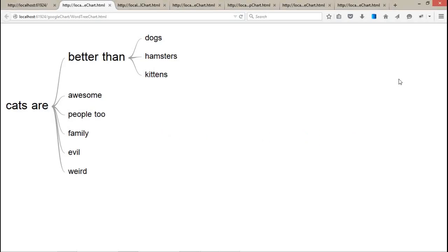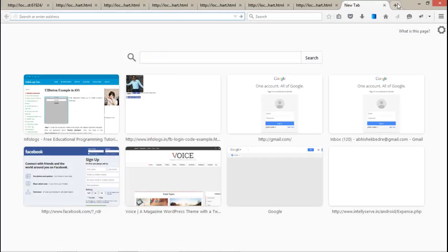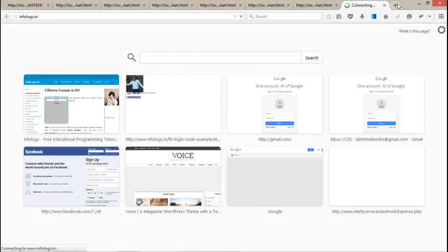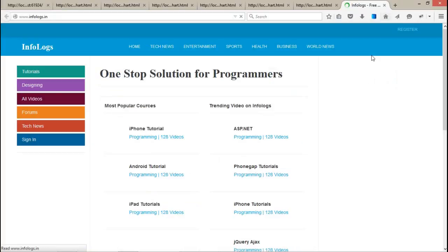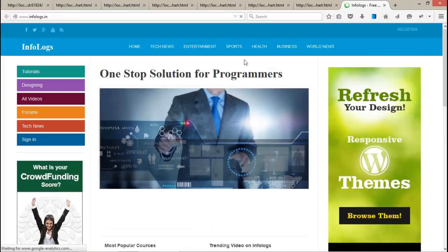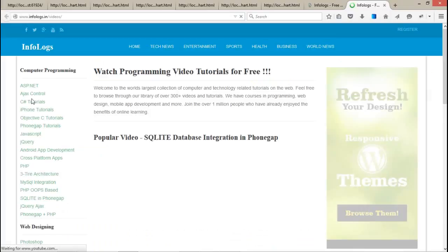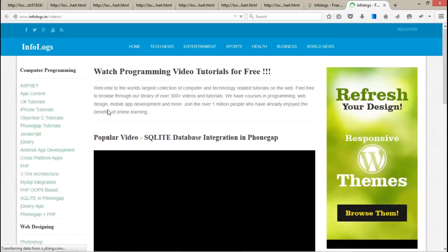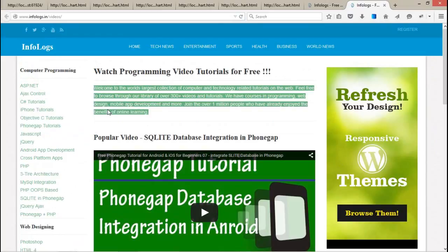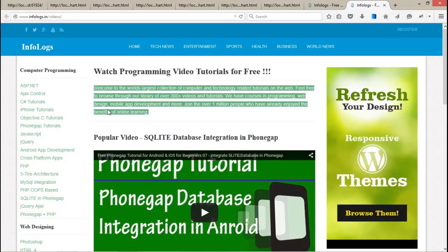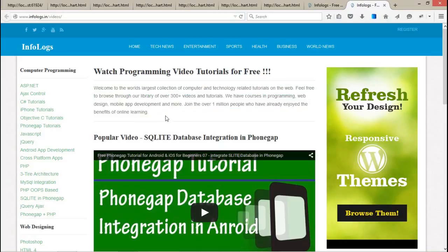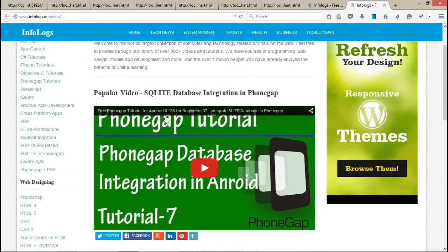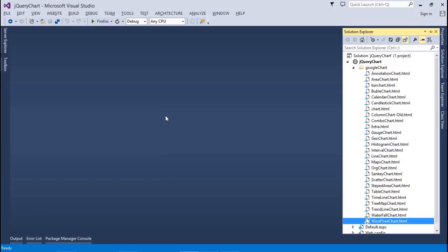So guys, thanks for watching and don't forget to subscribe to this channel for getting next video tutorials. For more video tutorials, you can go to infologs.in/videos. Here you can get all the video tutorials for free. We are uploading all the demo applications and the related PDF files, the exercise files on this website, so you can download it for free. Just enjoy, thanks for watching, bye bye.